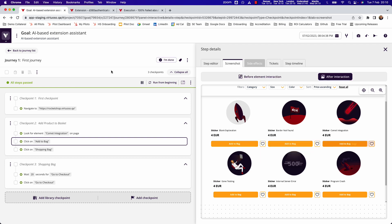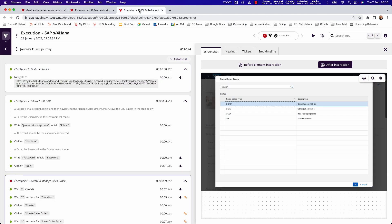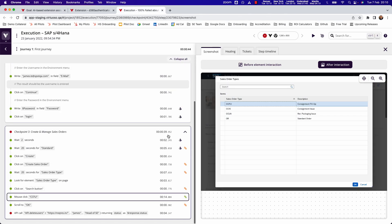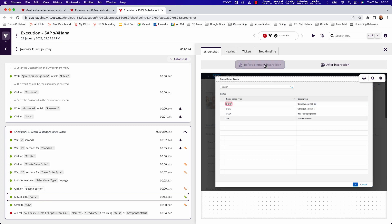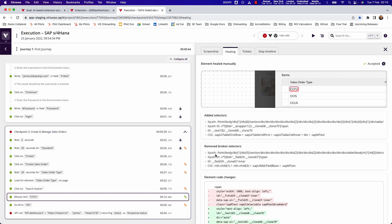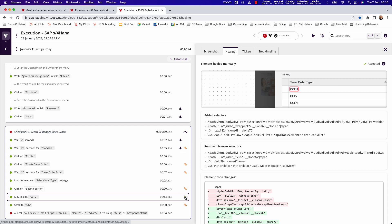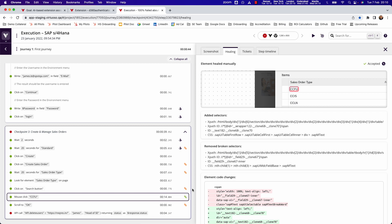But also in our self-healing. So machine learning driven algorithms, which on every execution, allow us to identify if elements are still the same. But behind the scenes, things like the selectors are changing. For instance, here we have an element in a grid where the selectors have changed, and Virtuoso is using machine learning algorithms to be able to automatically heal those where you see each of these sticking plasters.